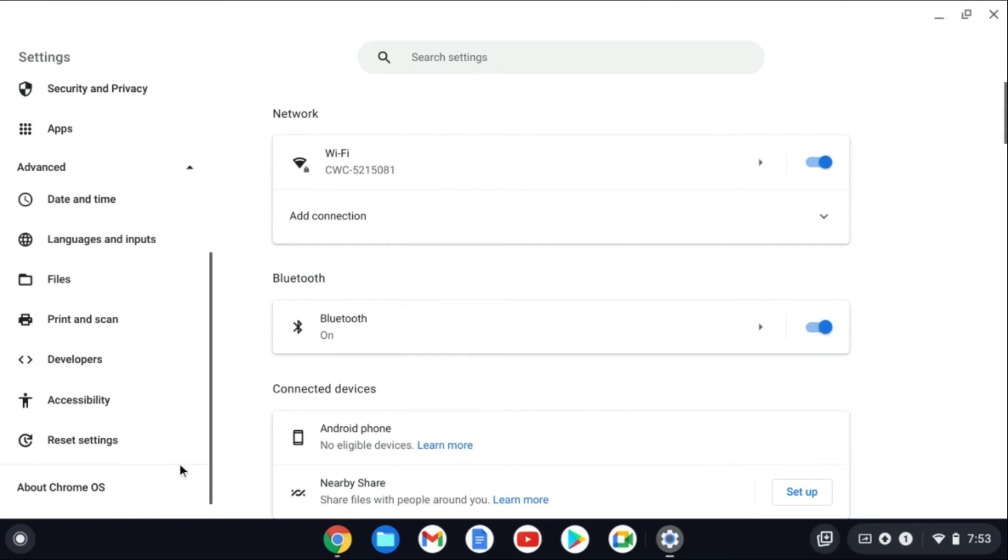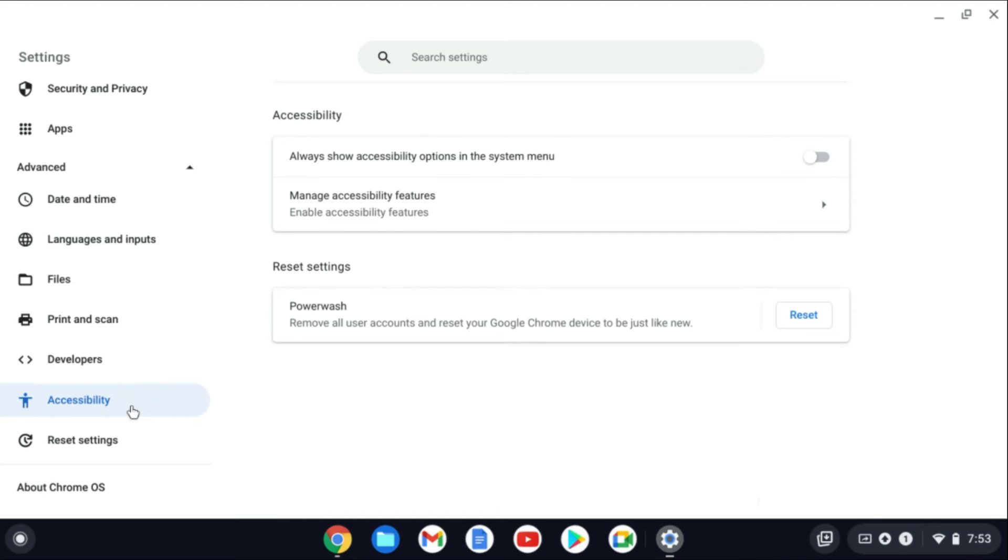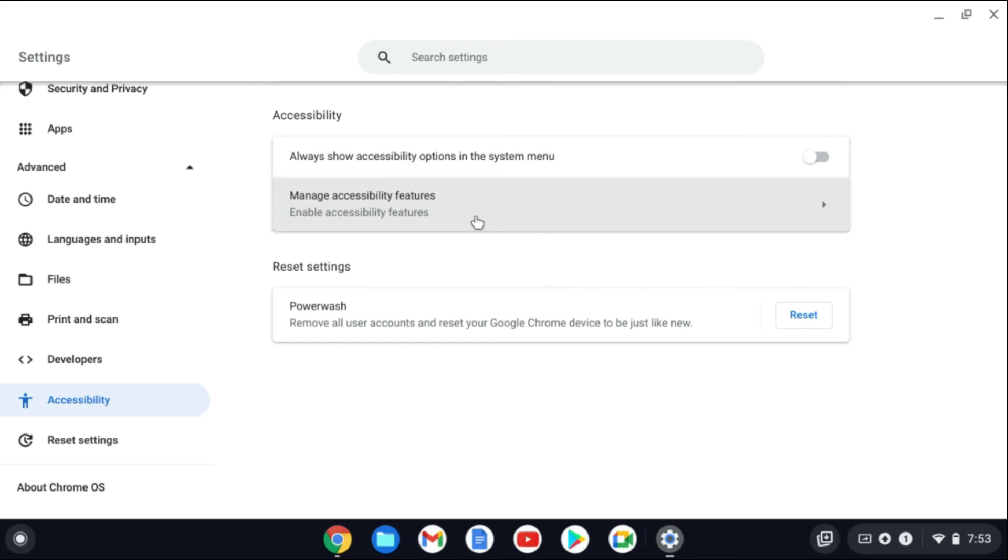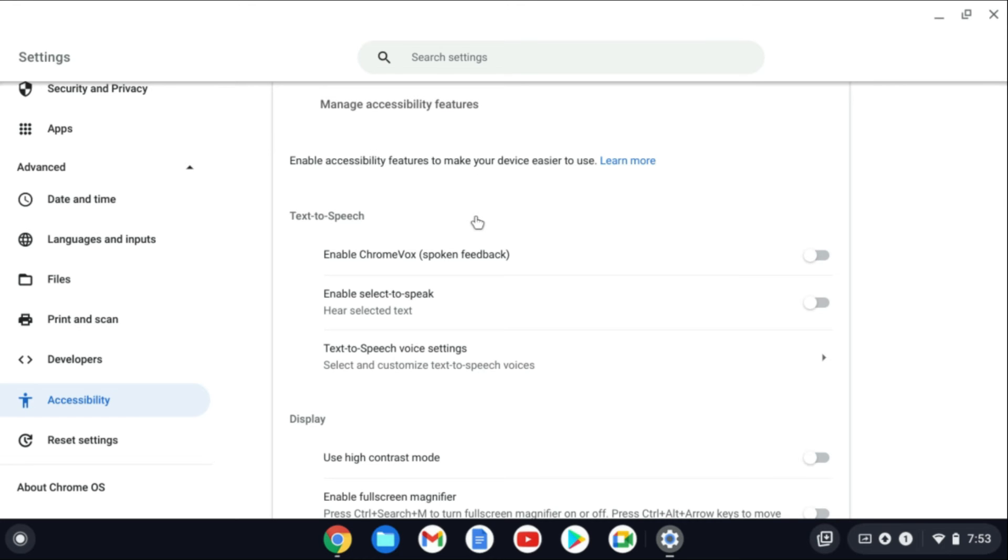Then you're going to scroll down and you're going to select accessibility. After you have selected accessibility you're going to tap on manage accessibility features.